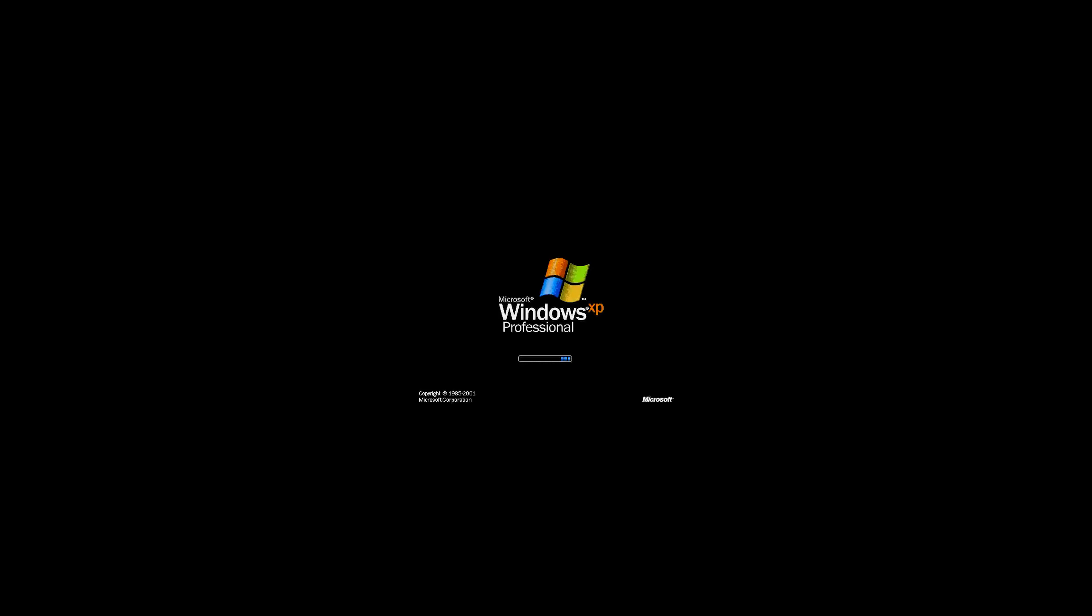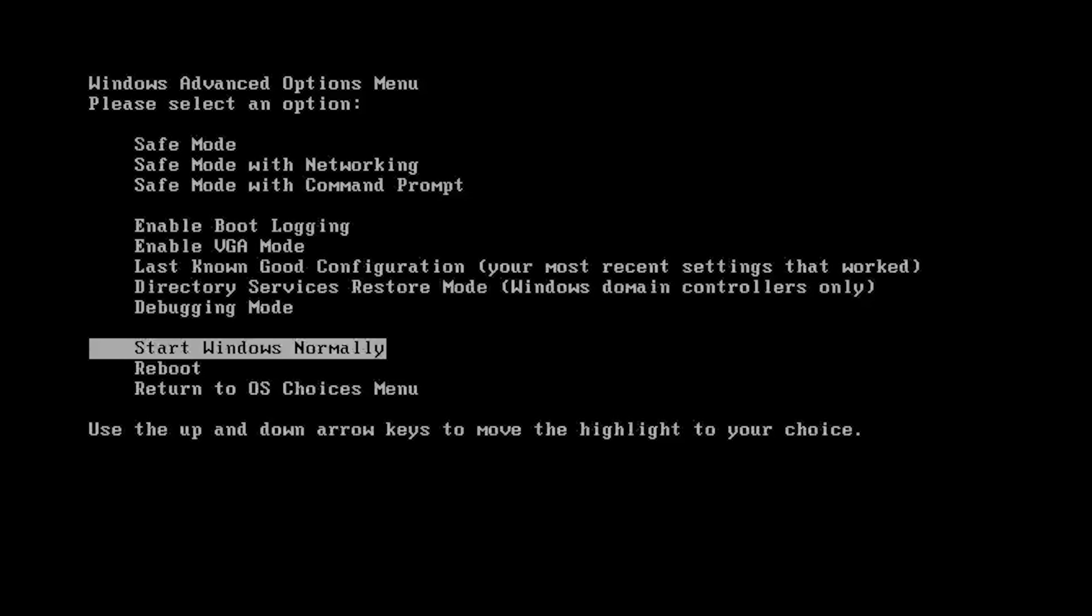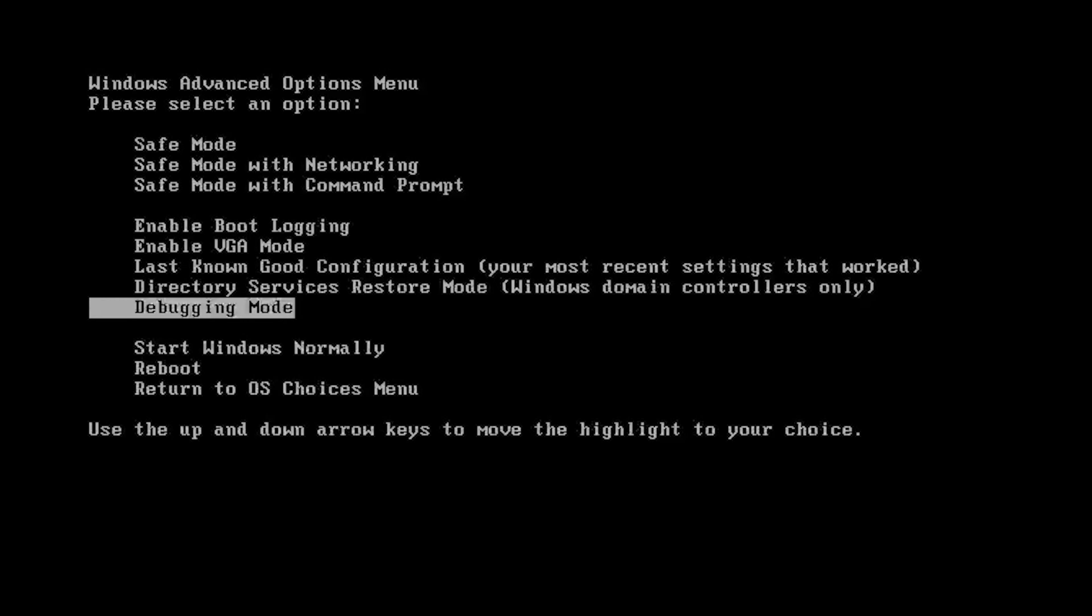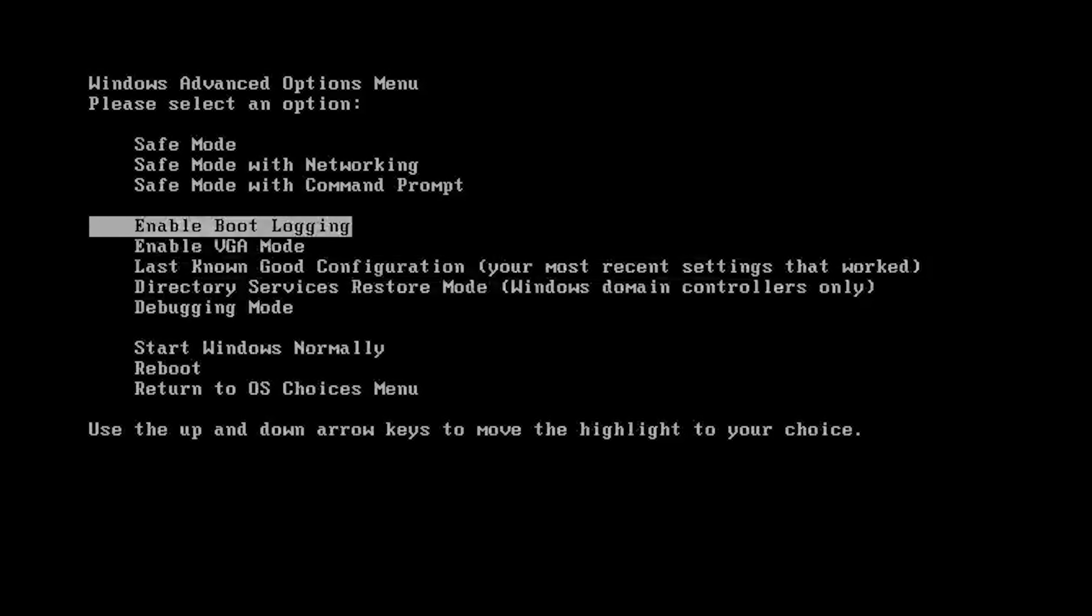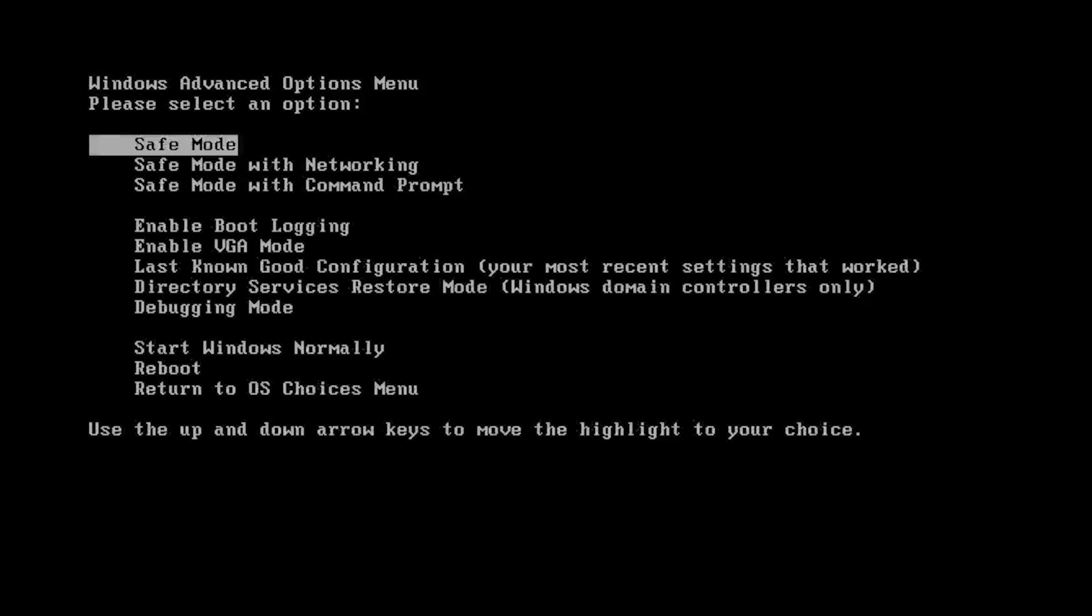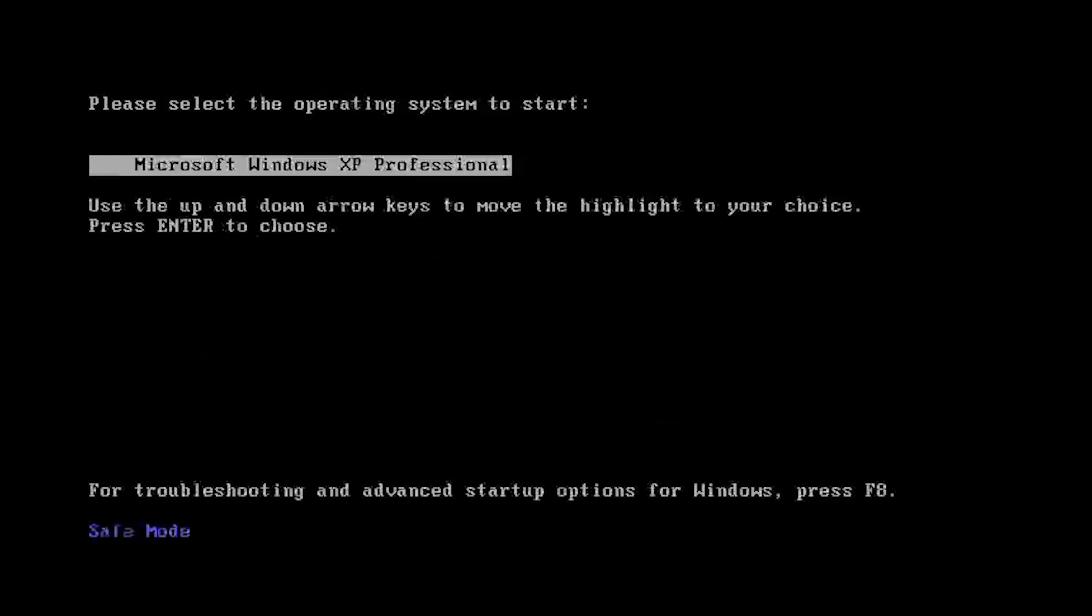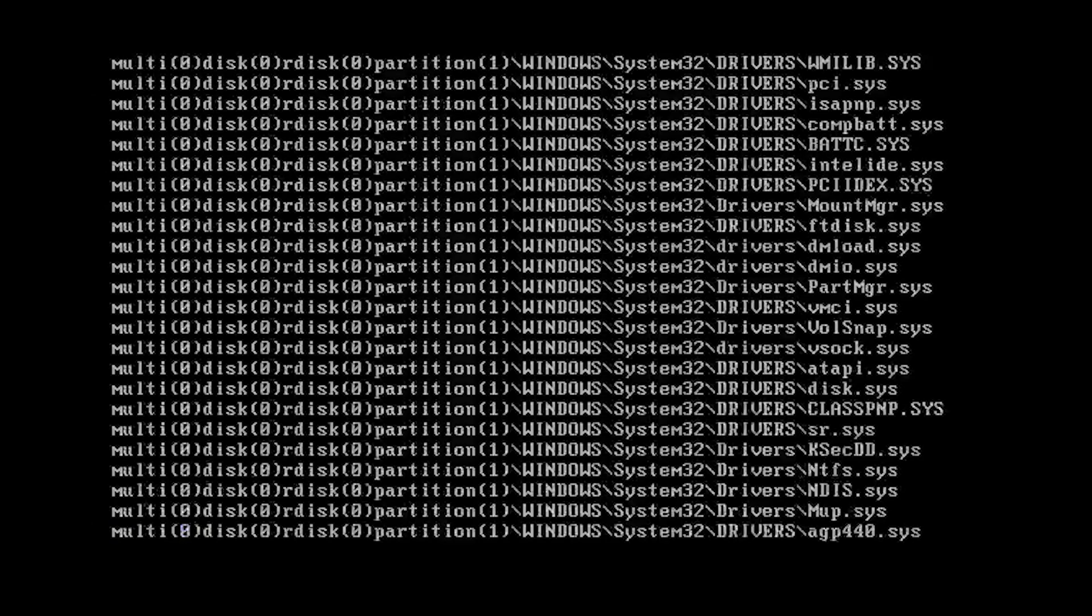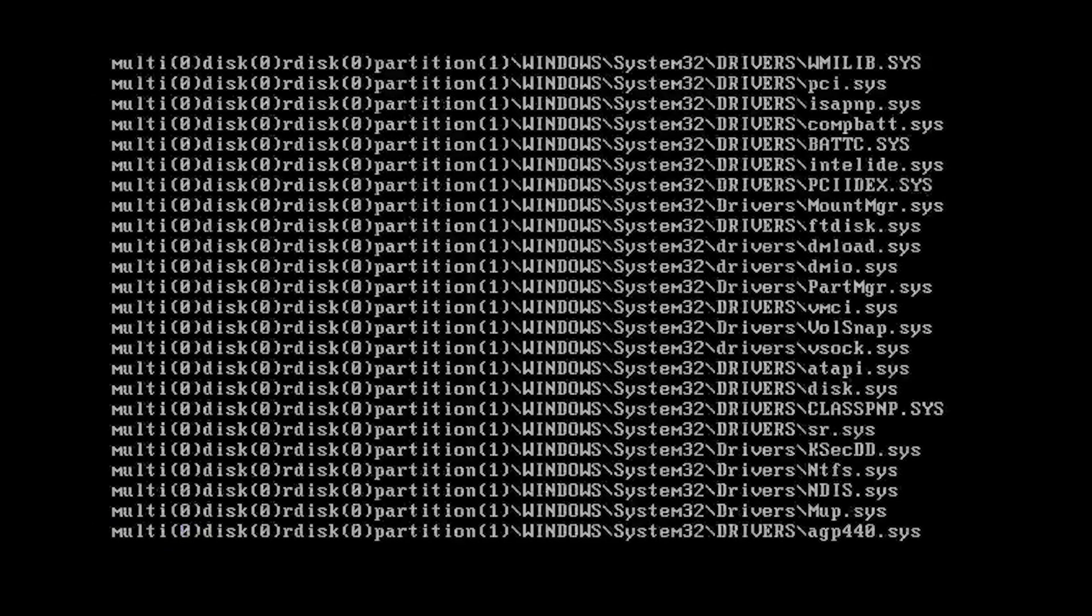If that didn't work, turn on your PC and press the F8 key repeatedly. With the arrow keys, select Safe Mode and then press Enter. Select Windows XP and press Enter.